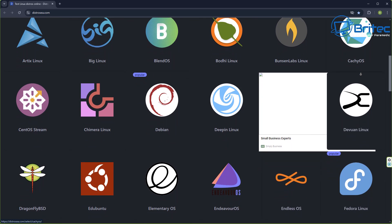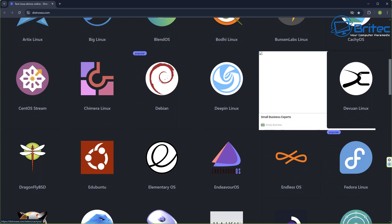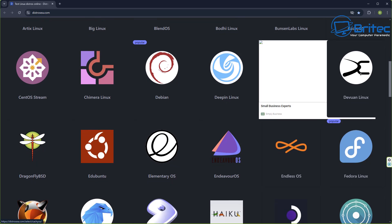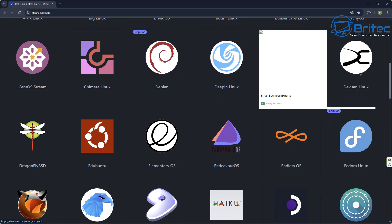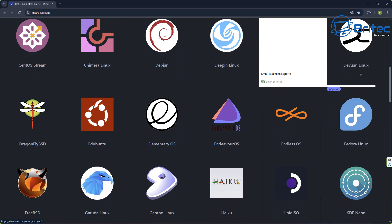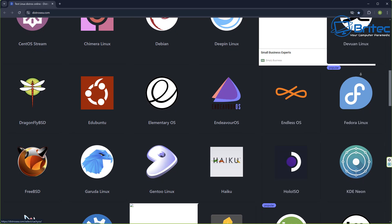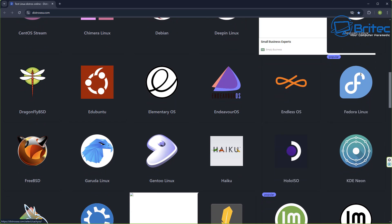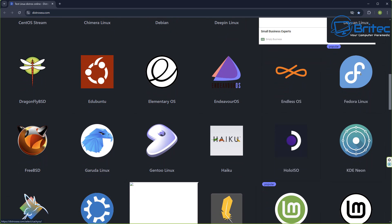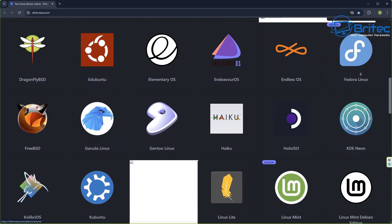The website is called distrosea.com and all you need to do is go over there and click on them and load up the actual distro and have a play around with it to see whether you like it or not.